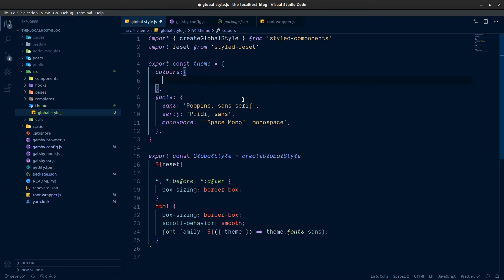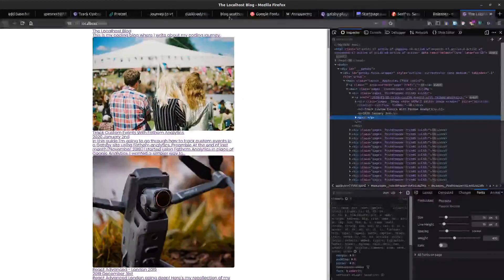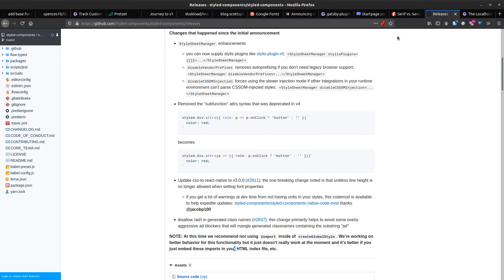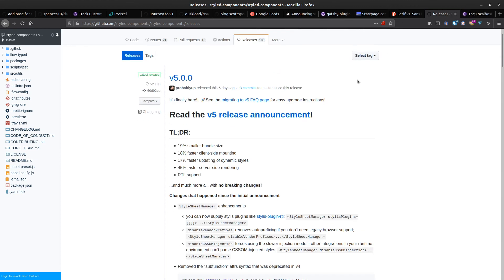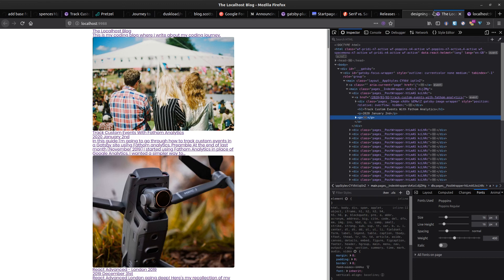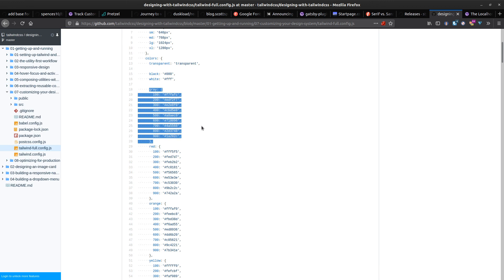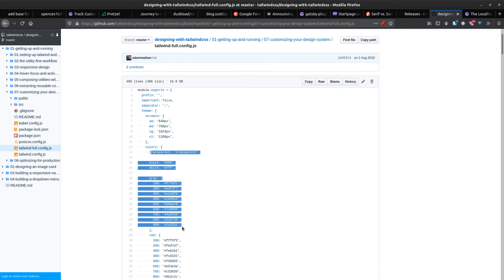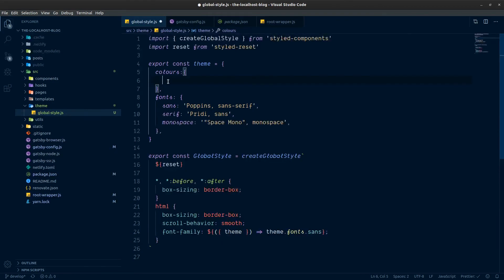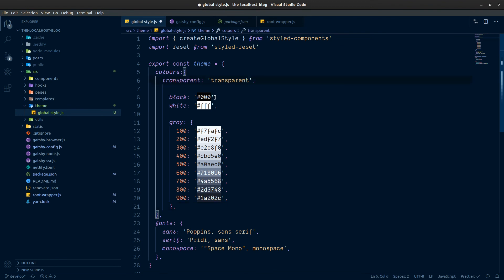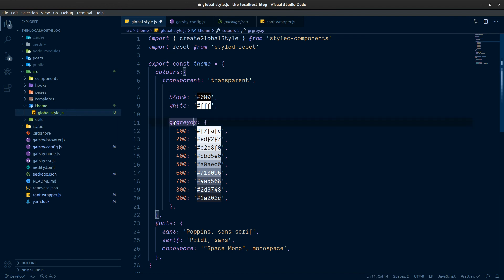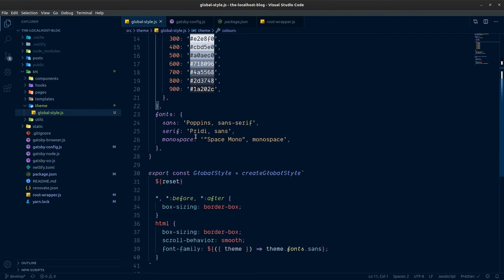We can now start adding in colors and other base things. Taking the grays from Tailwind, plus black, white, and transparent, and we're going to pop those into our colors object — transparent, black, white, and the gray scale.